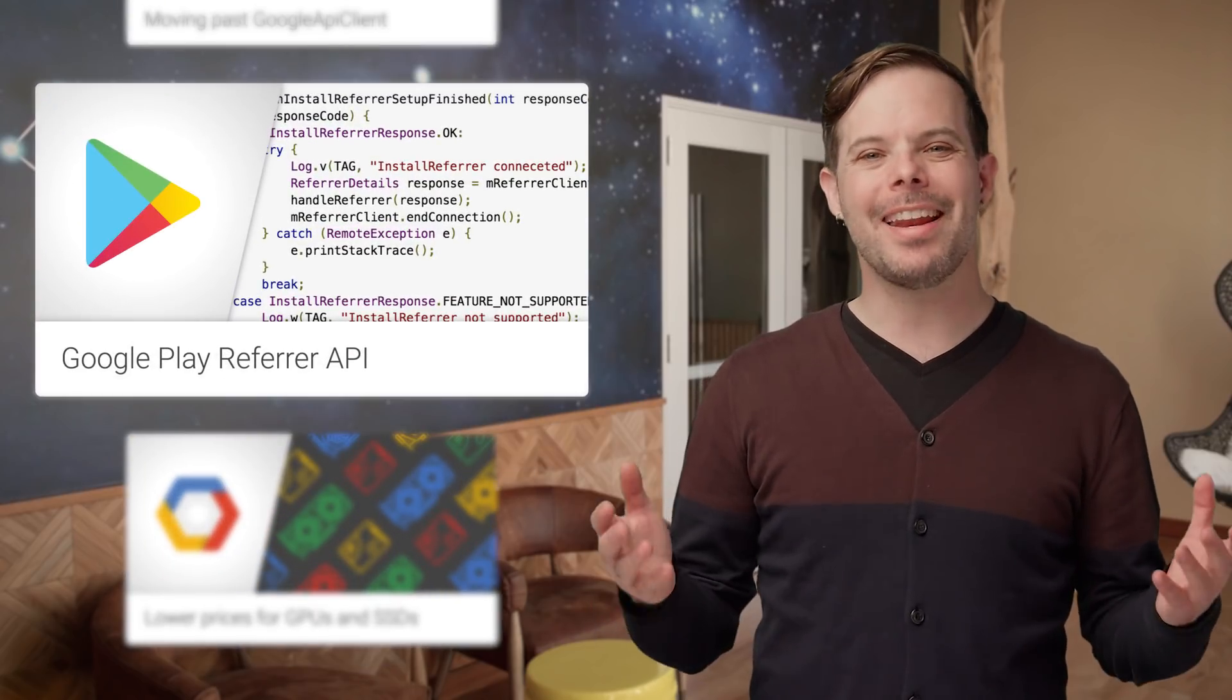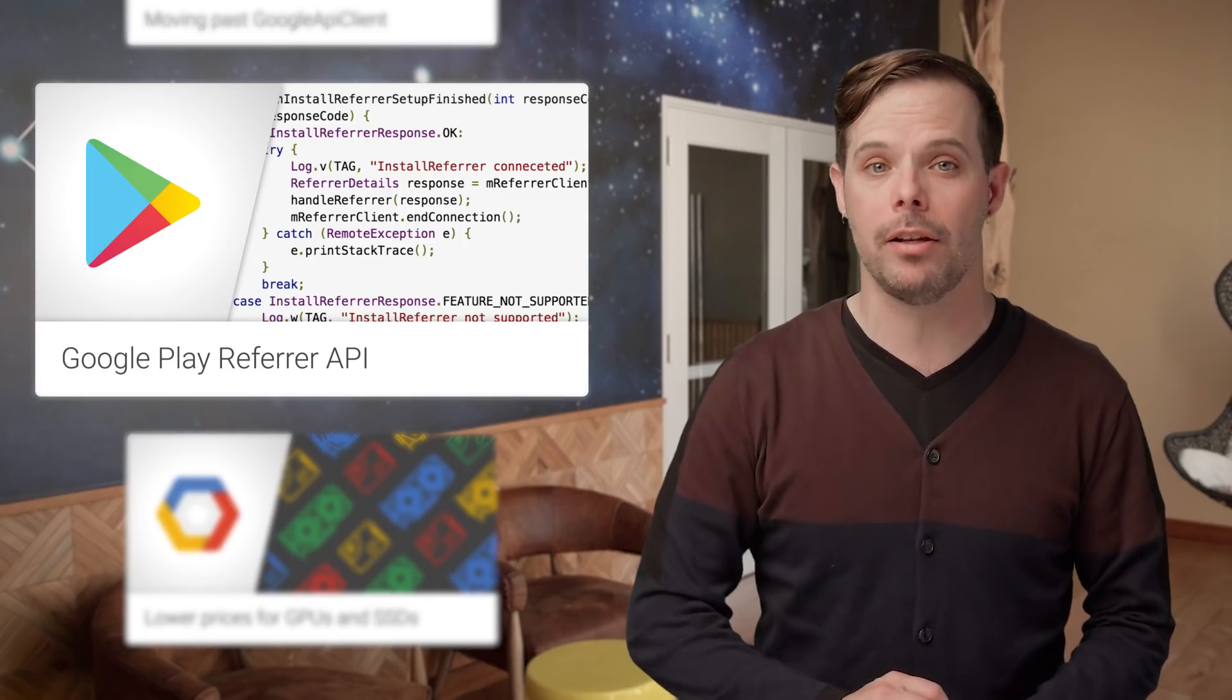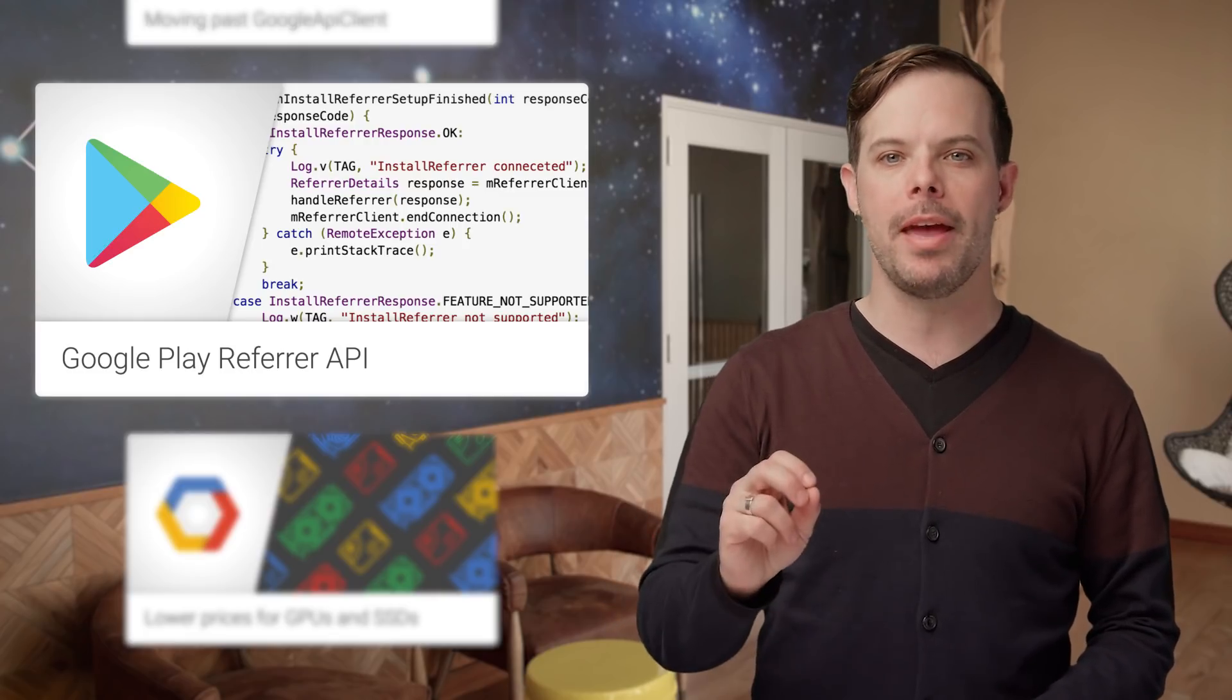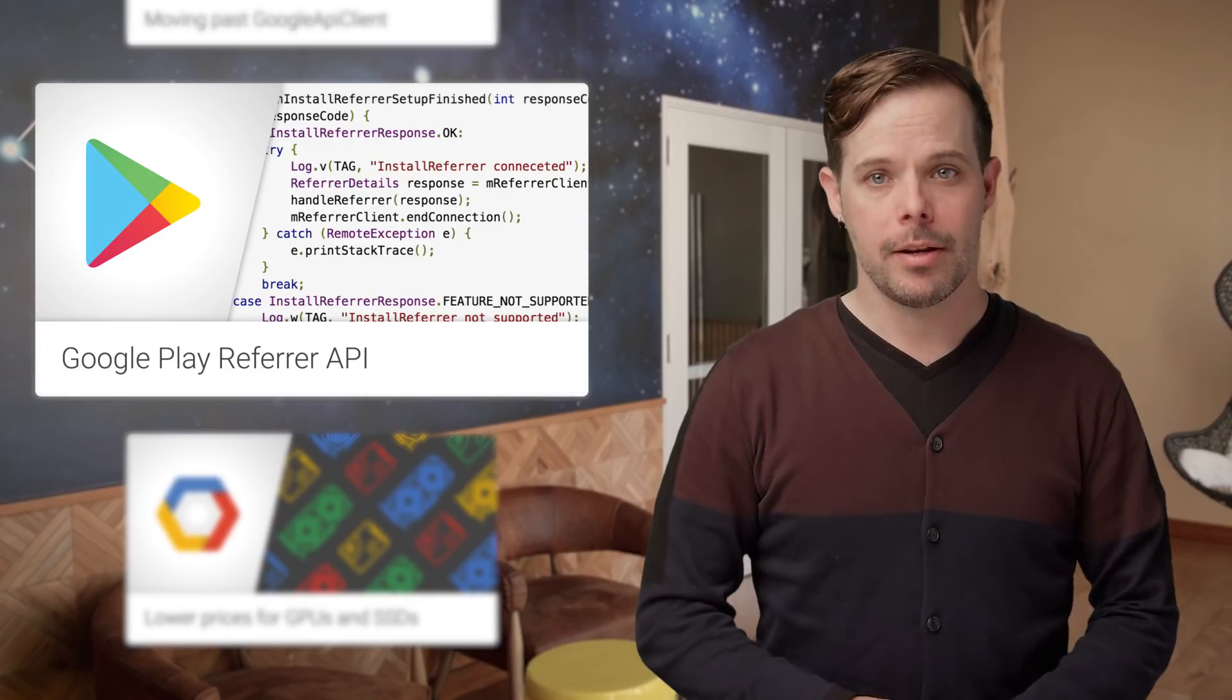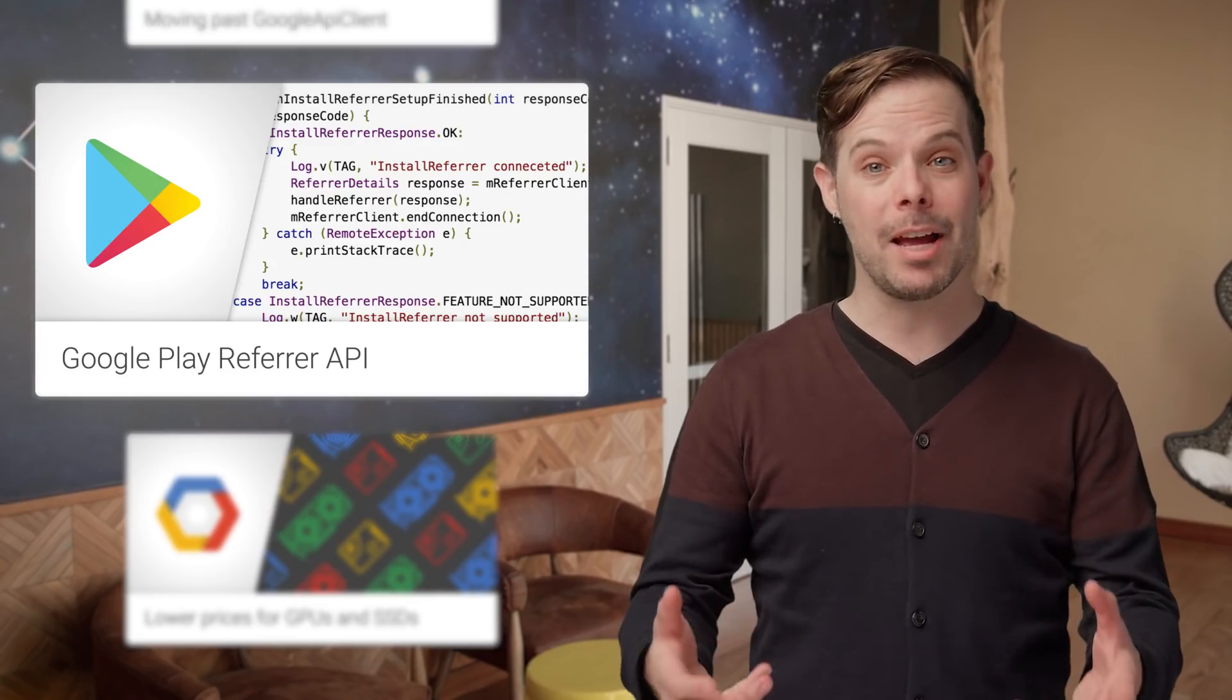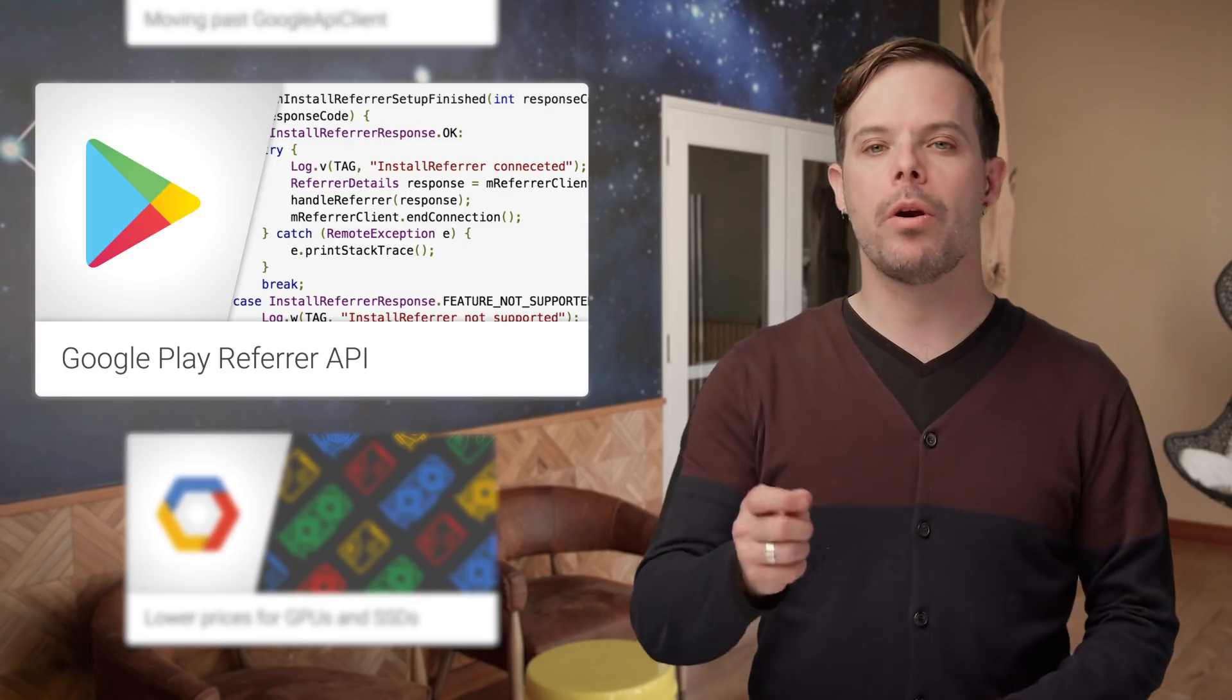Understanding how people find your app and what they do once they've installed it is crucial to helping you make the right product and marketing decisions.